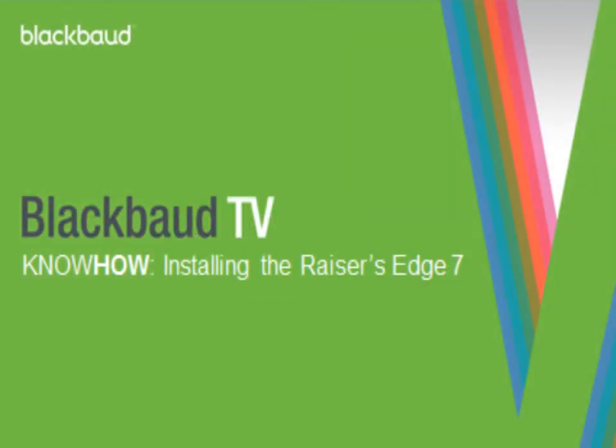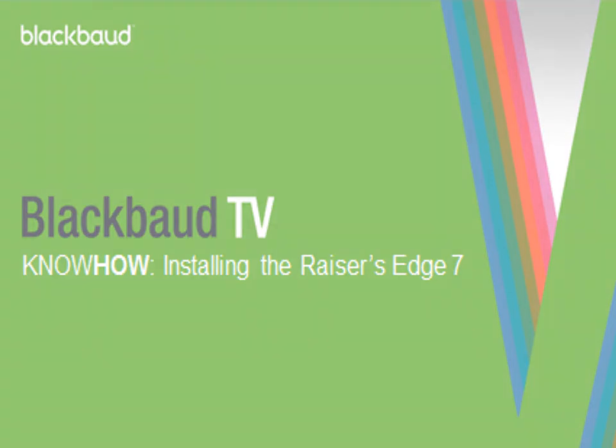This concludes the brief tutorial on how to install the Raiser's Edge 7. I hope that you found it helpful, and if so, please feel free to share it with colleagues.